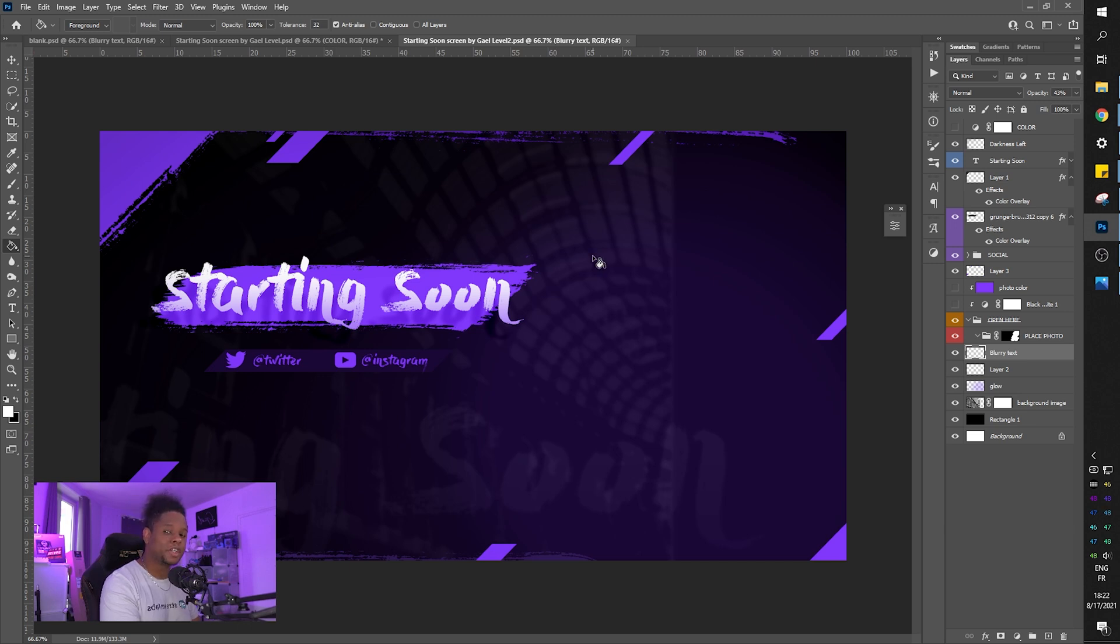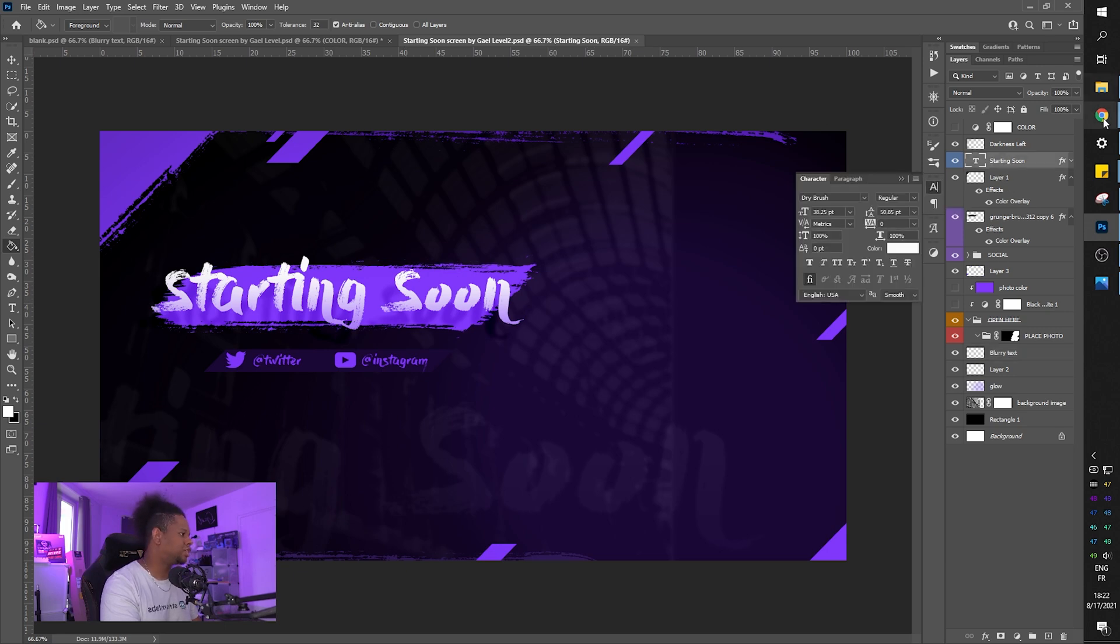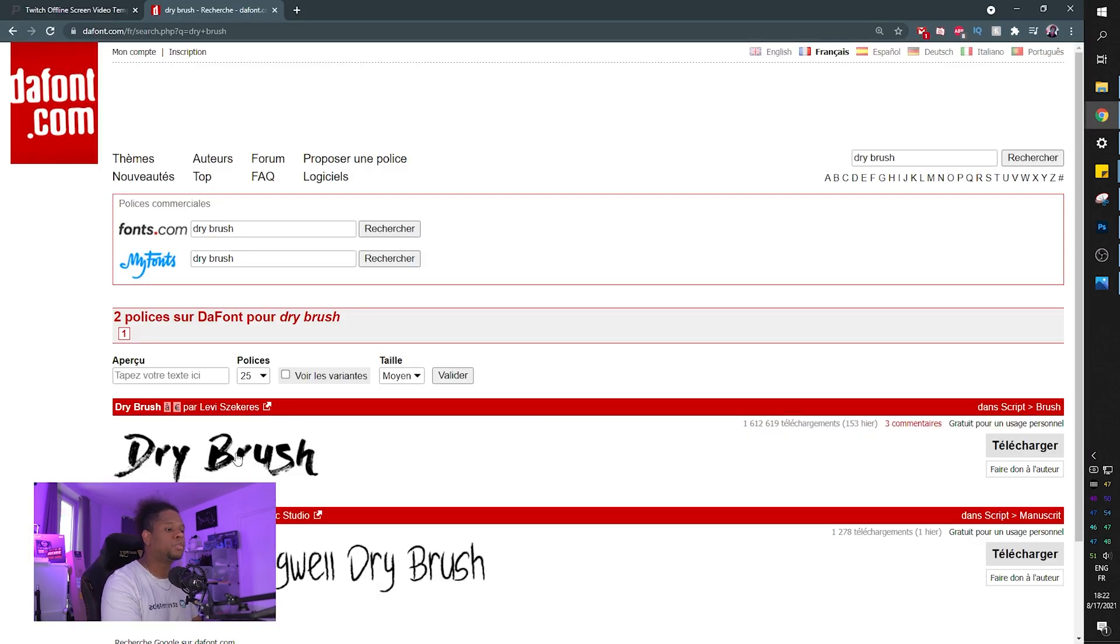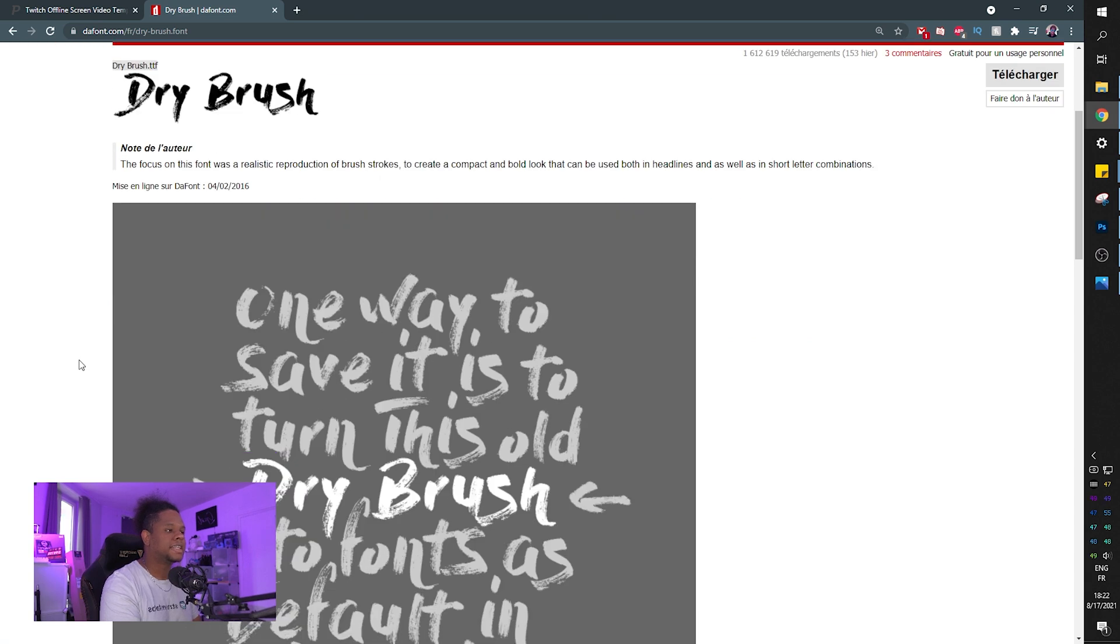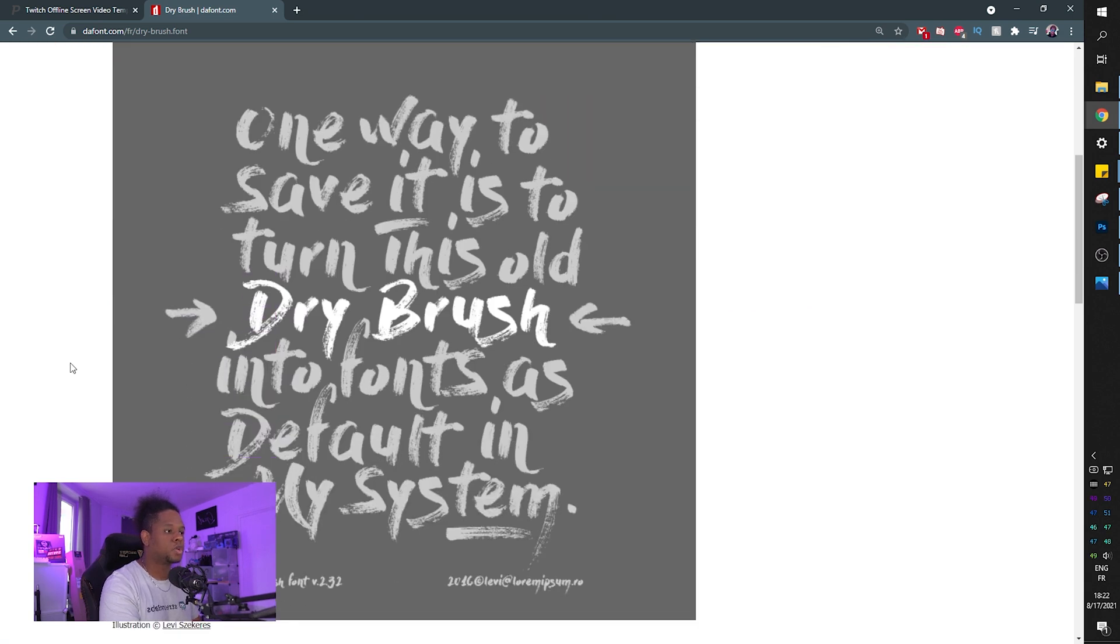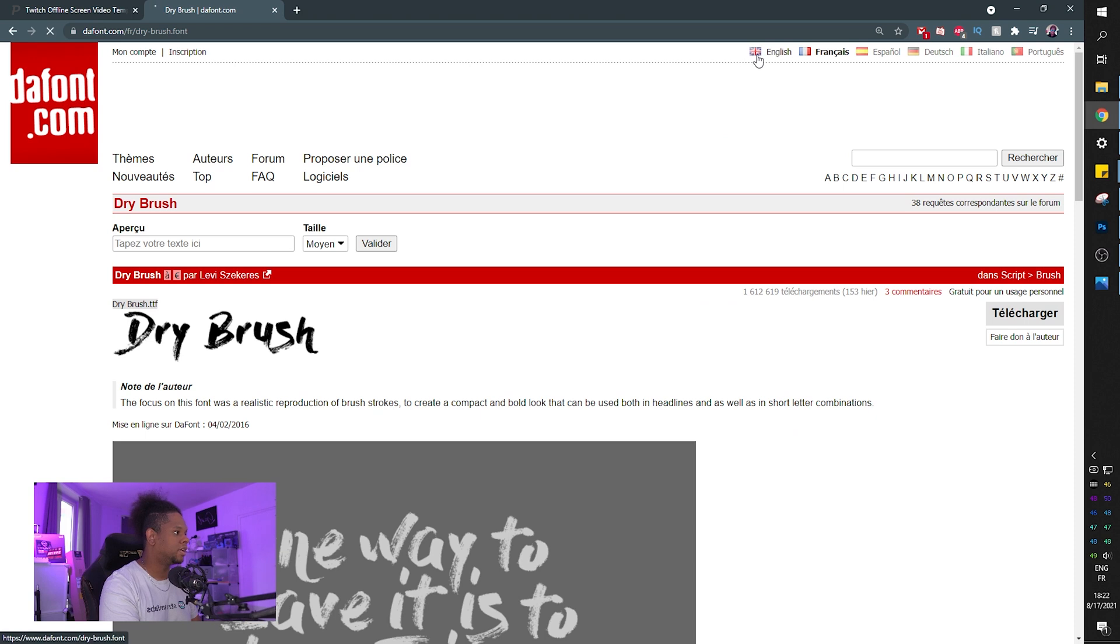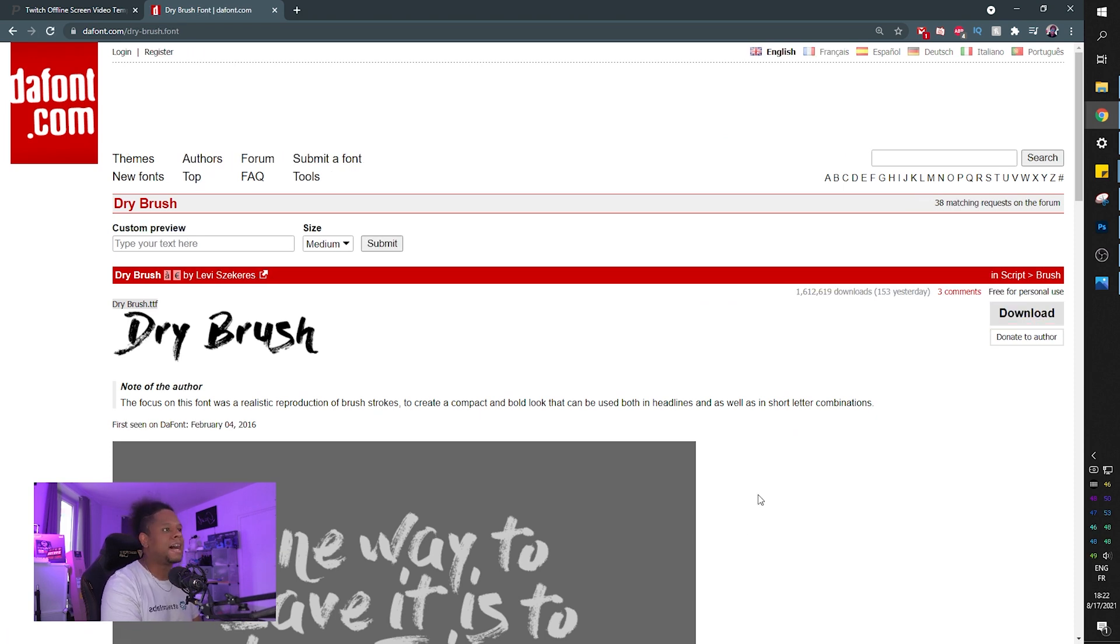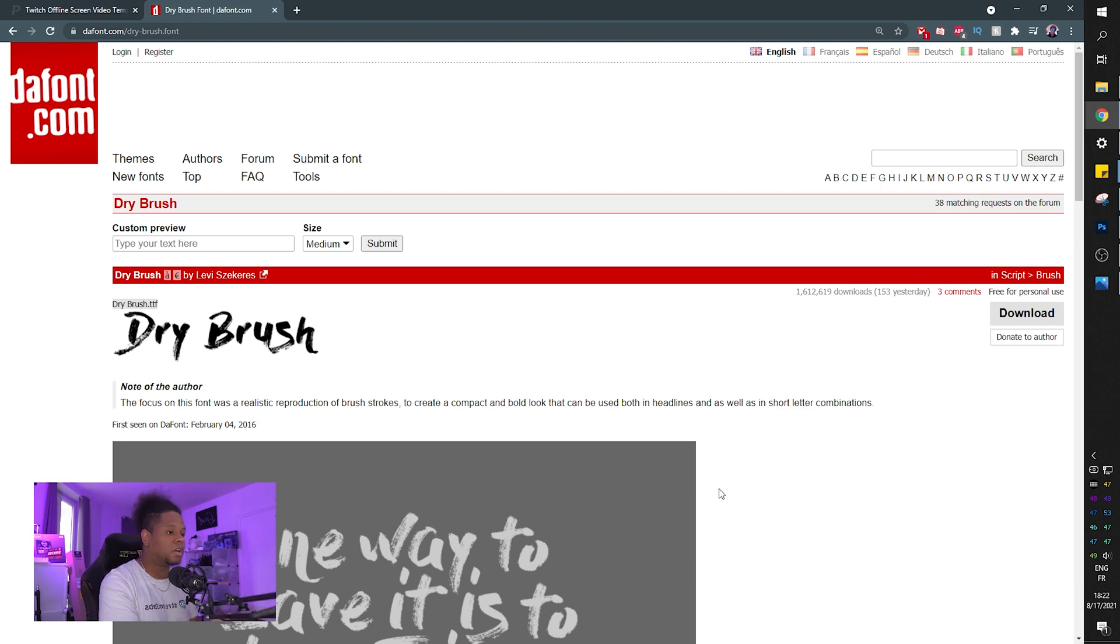In the product description, you will find a link to the font that I'm using here, which is dry brush. And the link will bring you right here to the font that I actually use. So what you need to do is click download. It's going to be a zip file. And then you're going to have to unzip it and install it.